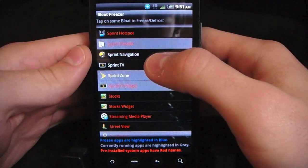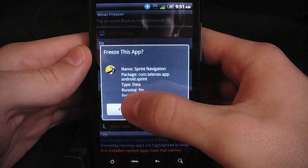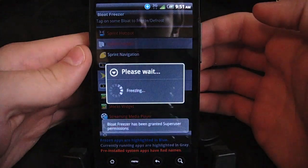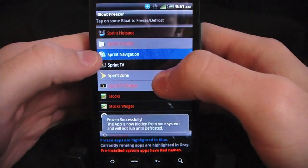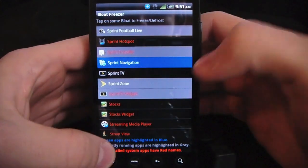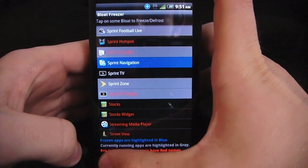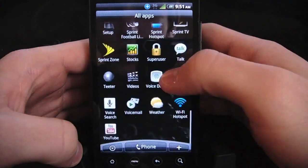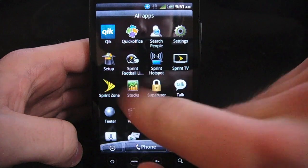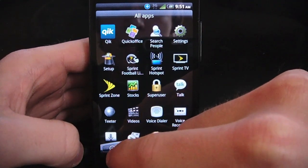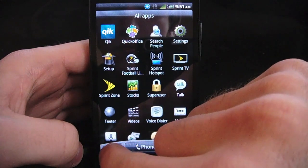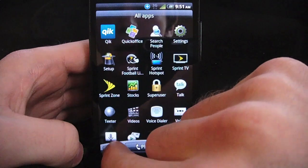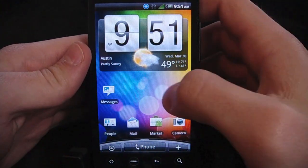All you have to do is select it and click Freeze, and then that app will be gone from your device. You see there, it's now in blue with the little Bloat Freezer icon showing that it's not running on the phone anymore. If we go back to the app drawer, Sprint Navigation no longer shows up. It's not going to run or start up. For all intents and purposes, the app is uninstalled.